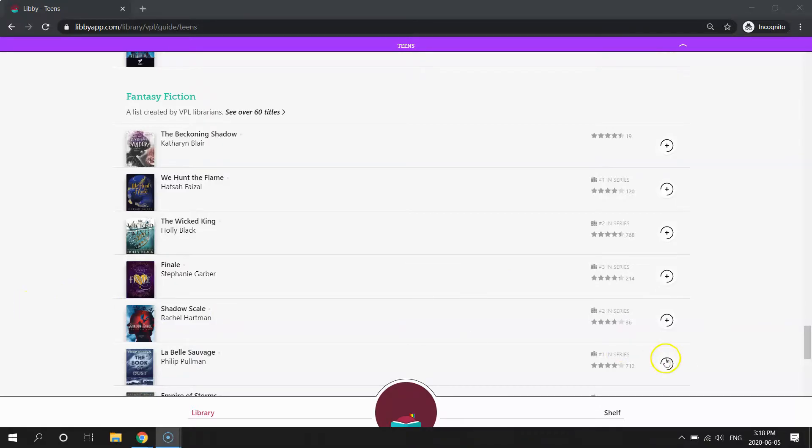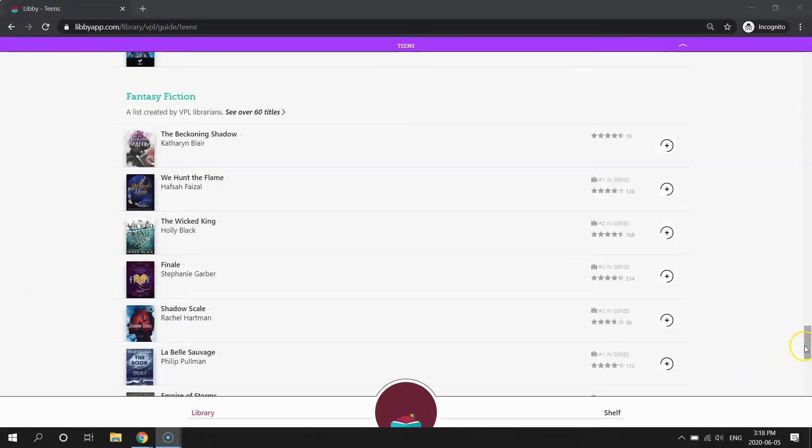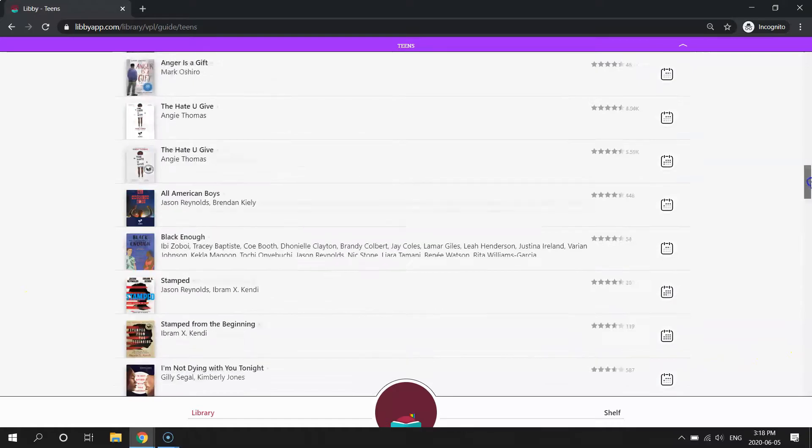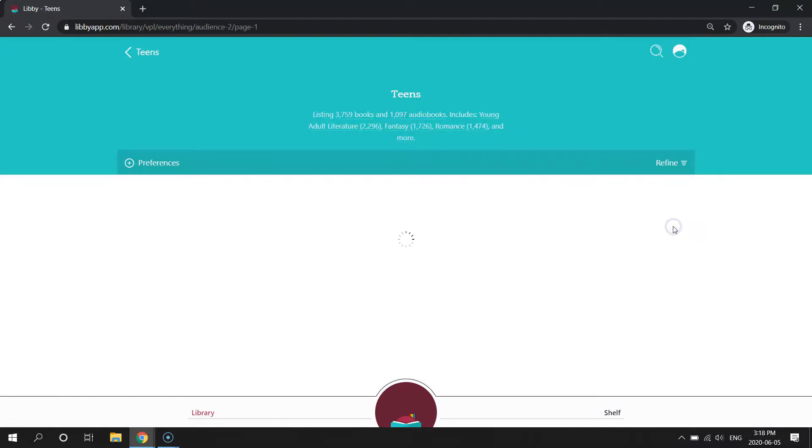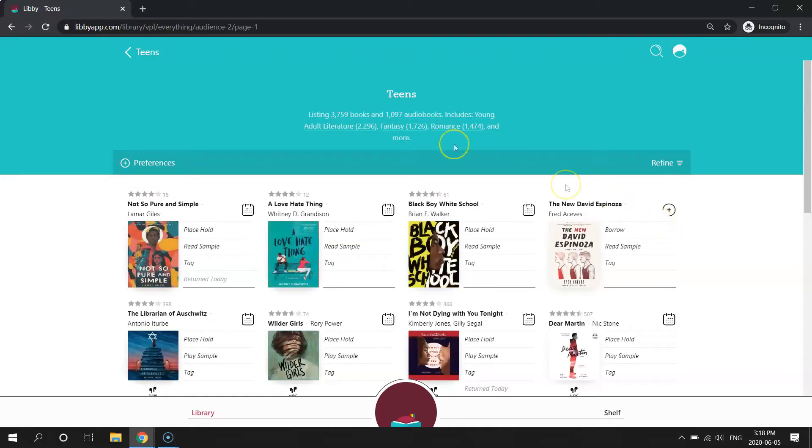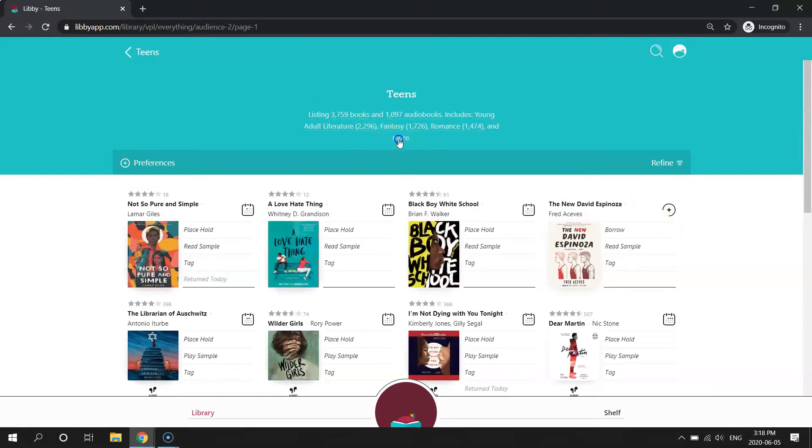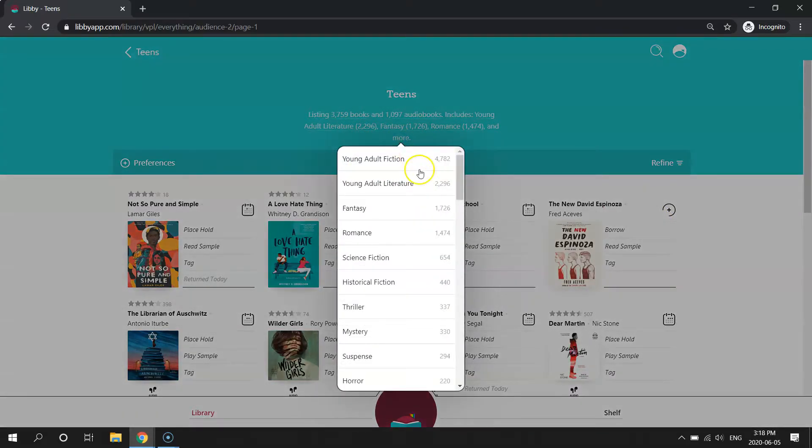The third way to search is by subject. So if we scroll all the way back to the top and then click all titles over here on the right, there's this little button right up here at the top that says more. And when you click on more.